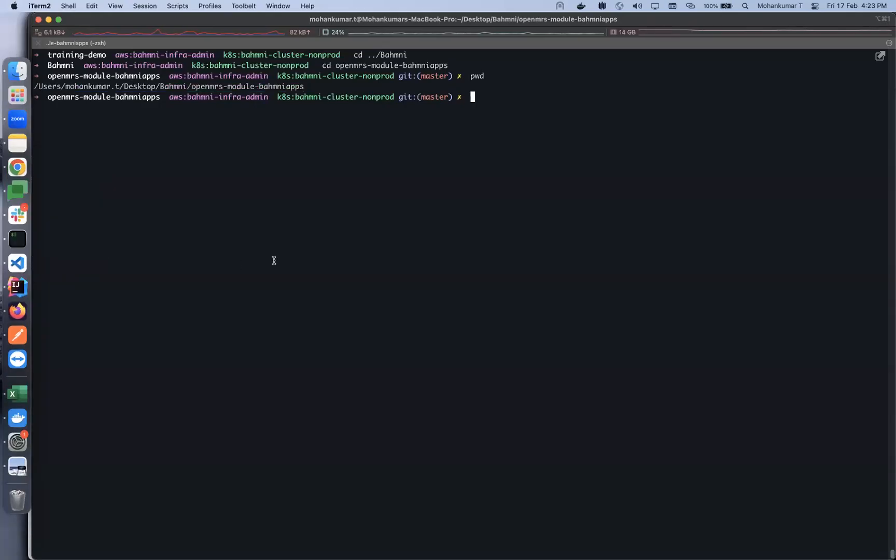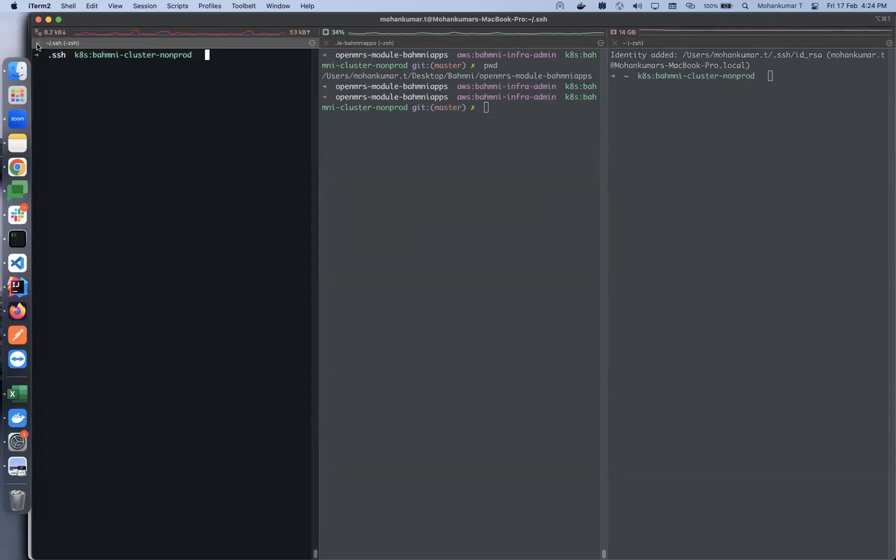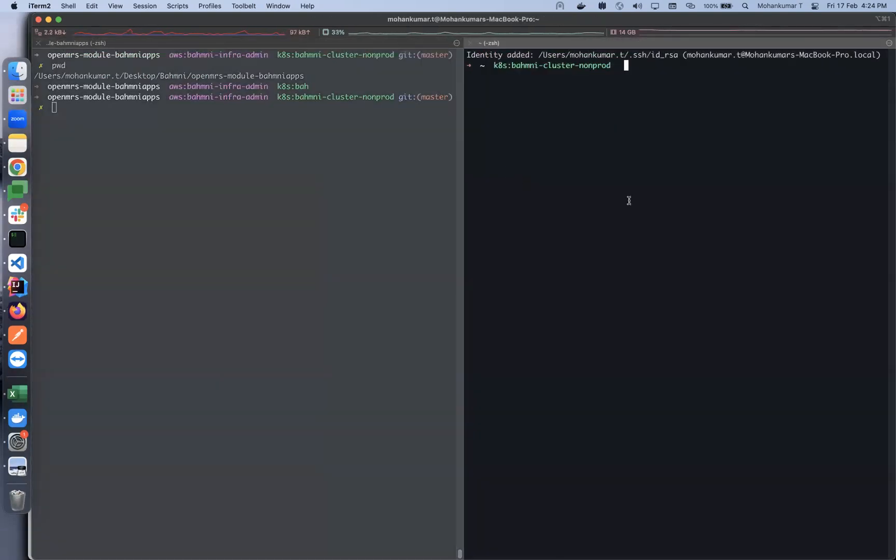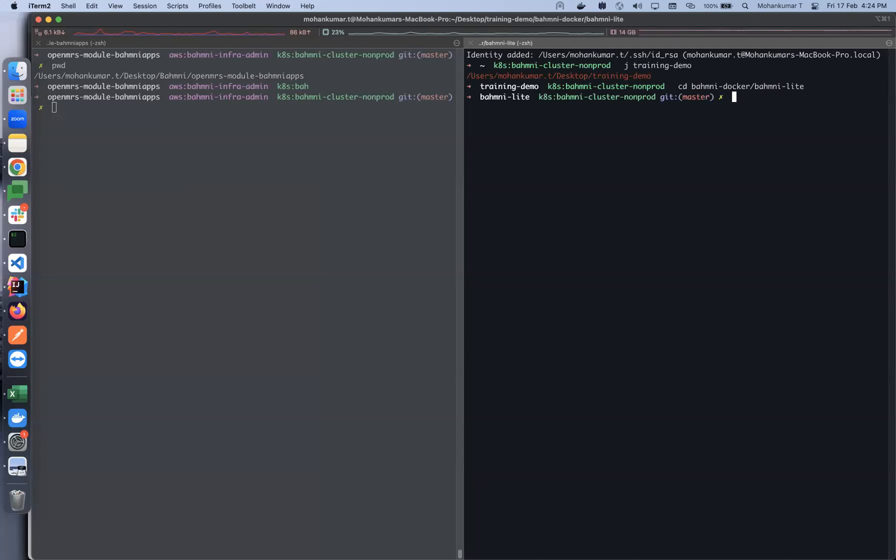The next step is you need to recreate the container and sync up the configuration. I'll go to Bahmni Light training demo, Bahmni Docker slash Bahmni Light, and run docker compose up.